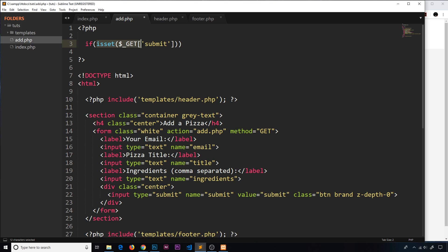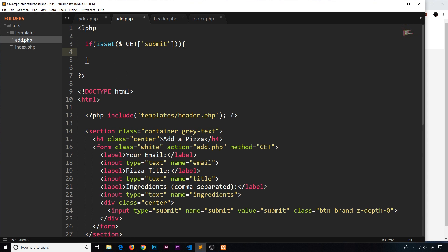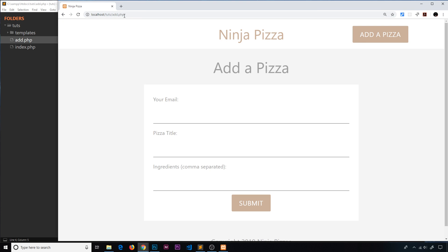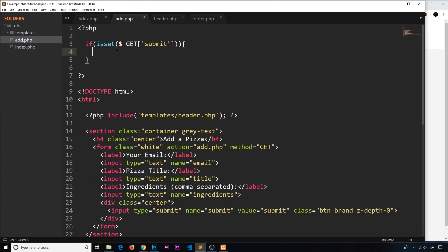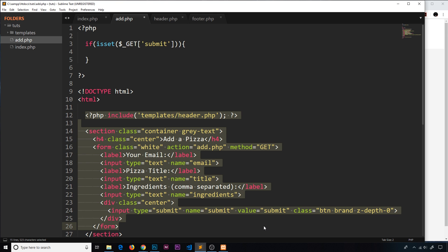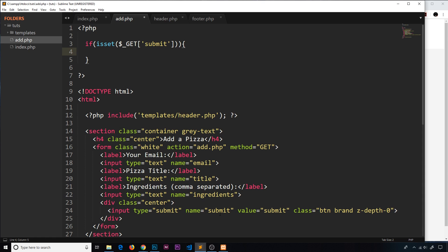If isset($_GET['submit']) is true, it means we've submitted the form and we want to process the data inside that if block. If it's not set, it means we've just visited the page for the first time or navigated here by clicking the add pizza button, so the code inside won't run — we just send back the form.